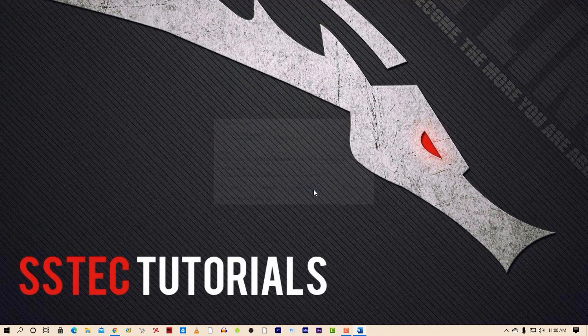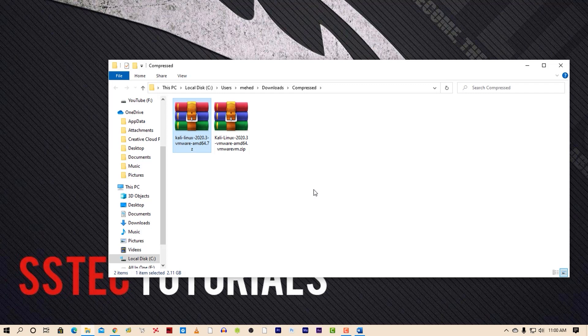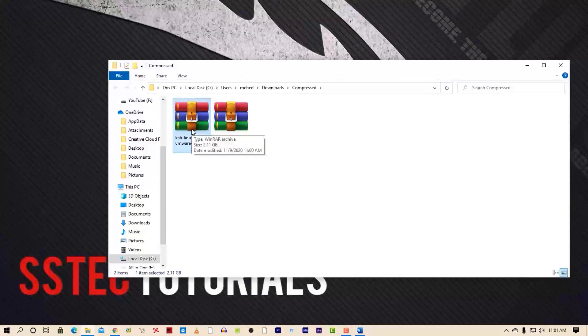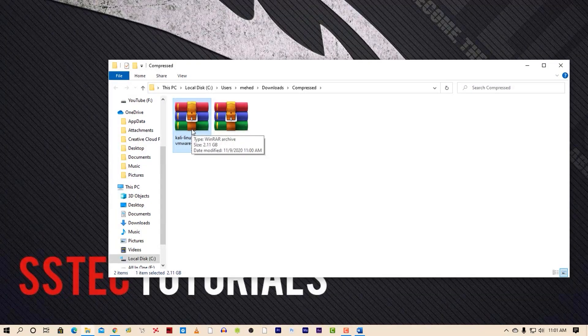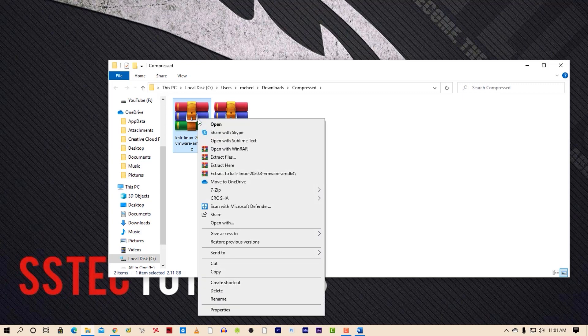Now go to the downloaded folder where you downloaded the Kali VMware files. Now right click on it and copy that file.